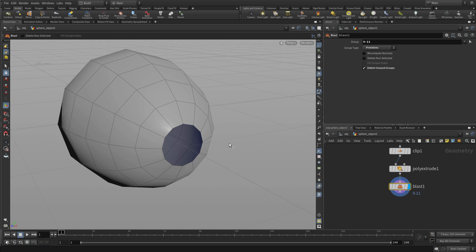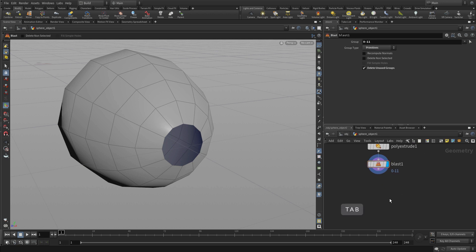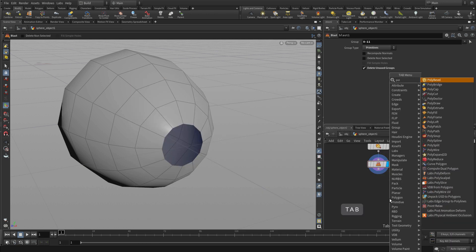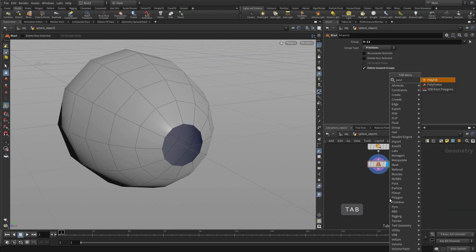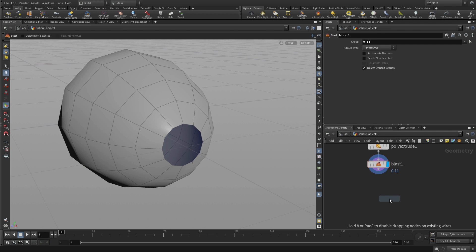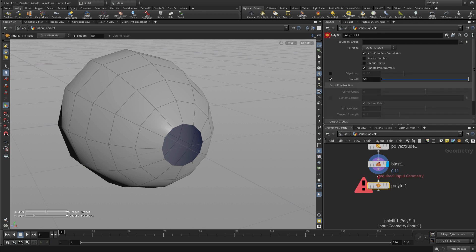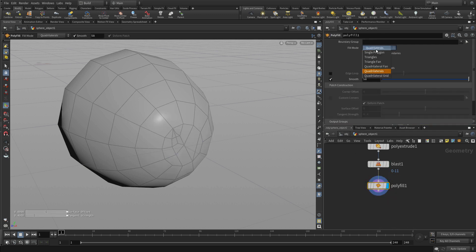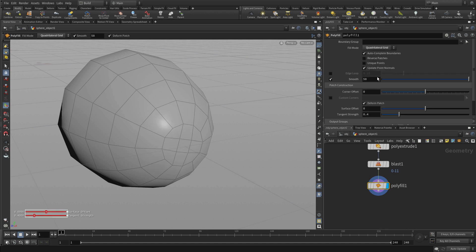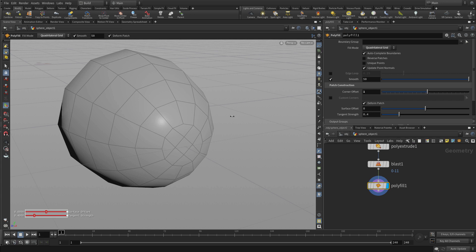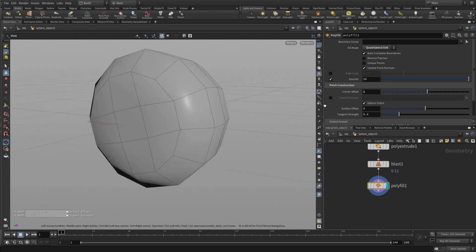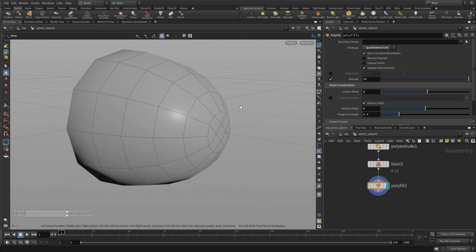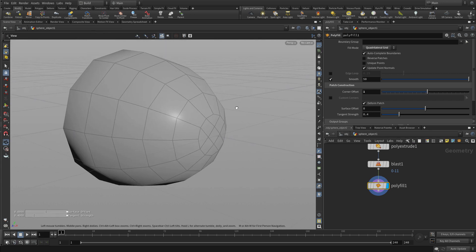Once you've got this, we can now in here put a tab polyfill and this will allow us to fill both this side and the other side with appropriate surface. And we're going to again go quadrilateral grid and line it up. You can also do a corner offset to get that like this. And because we added at the end there, it did it both on the front and on the back. So that's perfect.